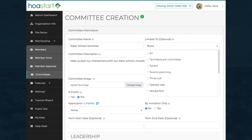Once you finish creating your committee, you'll see that the system automatically will create a tag for it and add it to the profile of each committee member and leader. The tag will display an asterisk to show that it represents a committee, just like these existing entries in the Limited To drop-down menu.